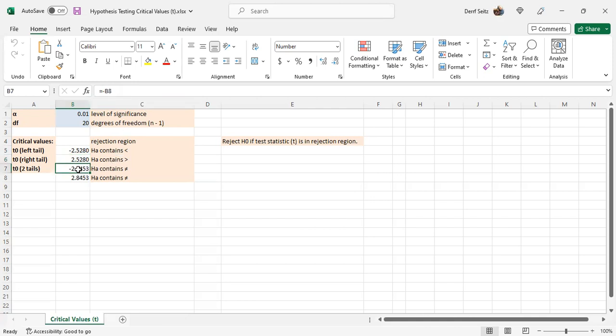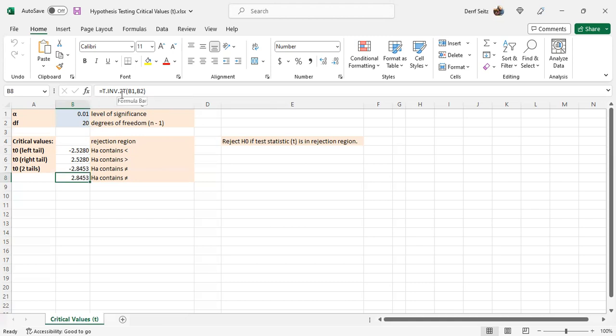For the two-tailed test, looking first at the right tail, it's t dot inverse dot 2t, which stands for two-tailed, b1 and b2. We see here that Microsoft Excel has a special function for a two-tailed test. And the left tail of the two-tailed test is the negative of the right tail, minus b8.